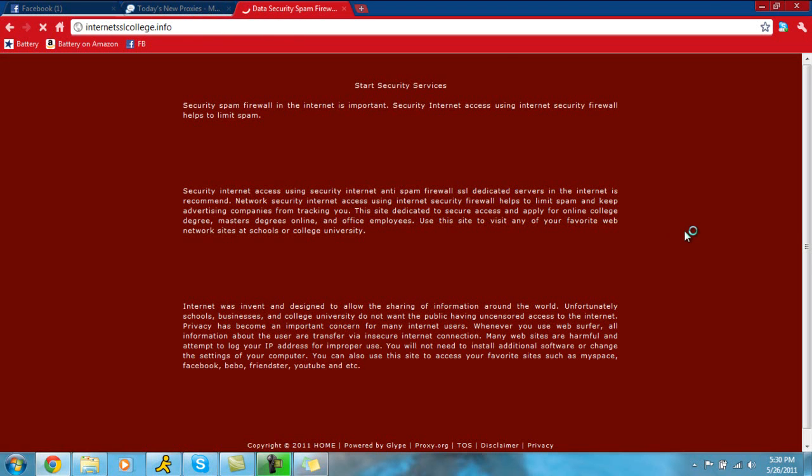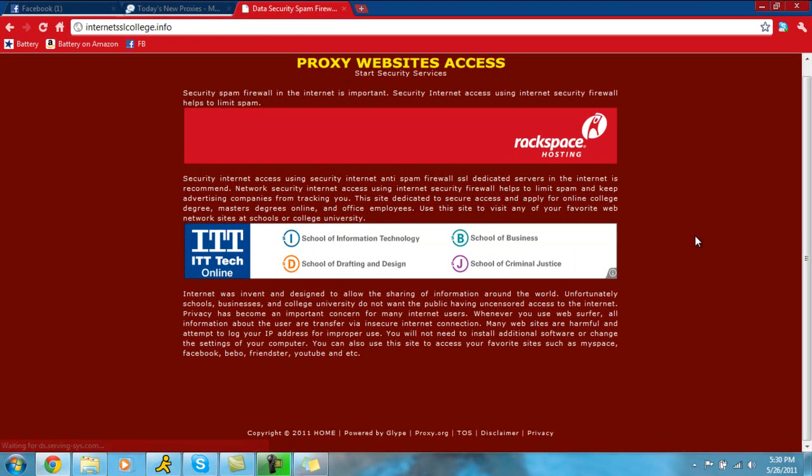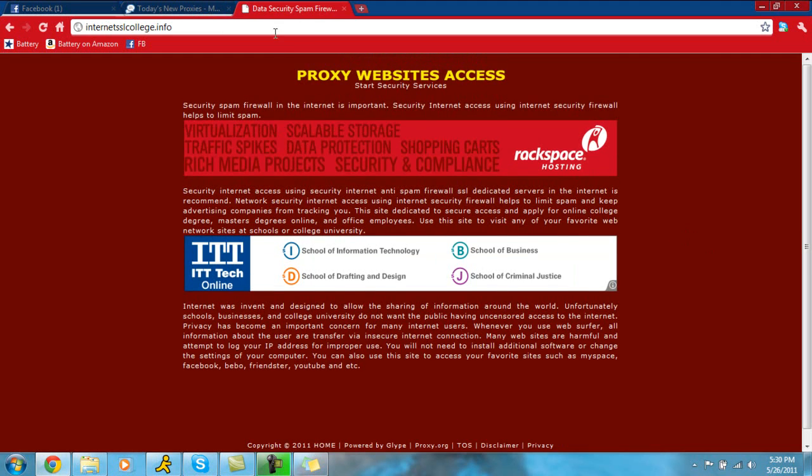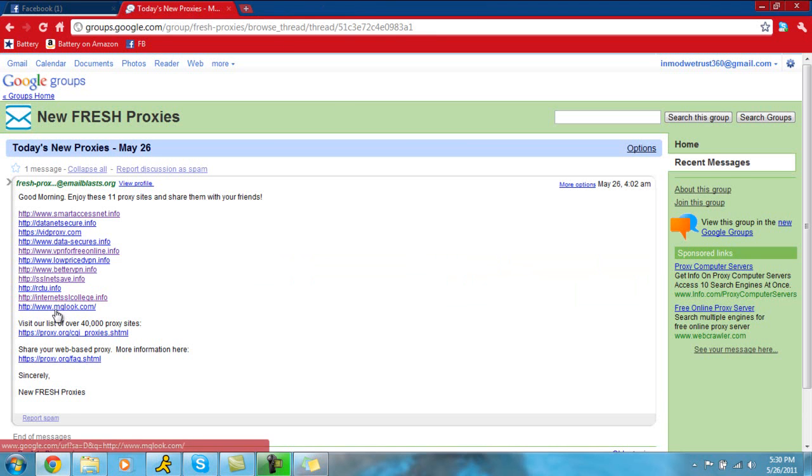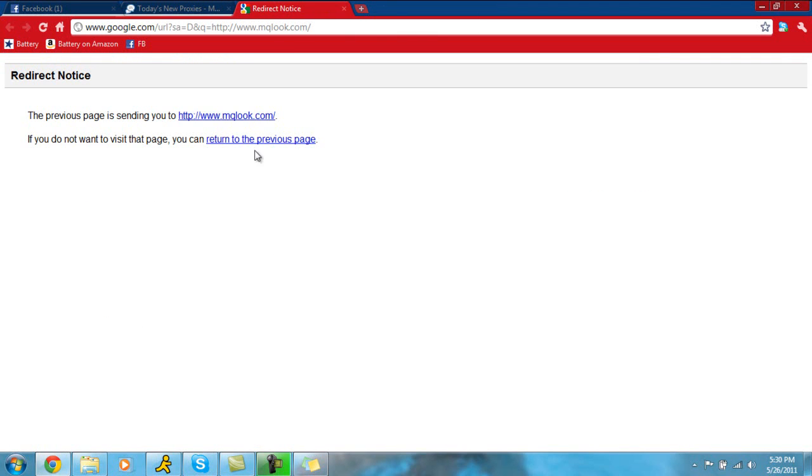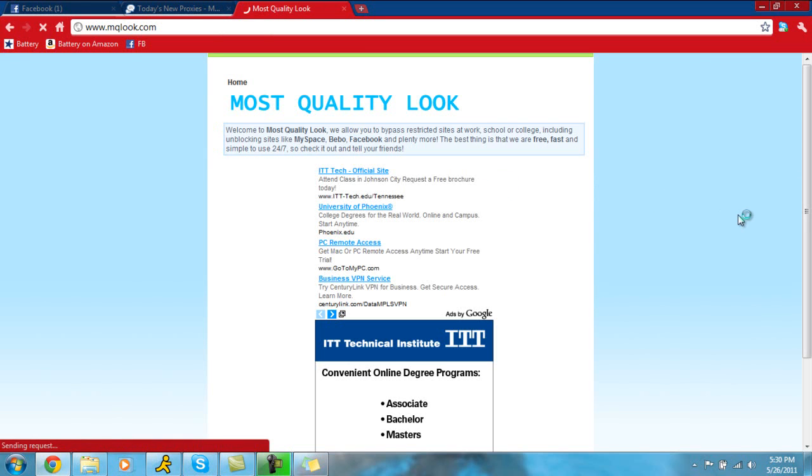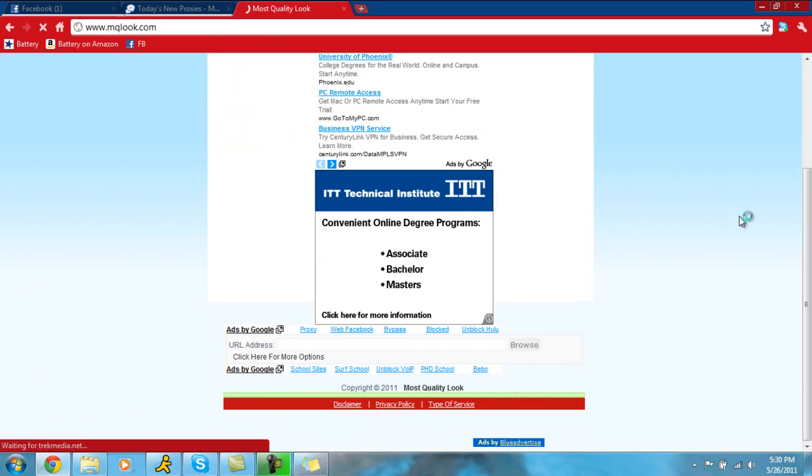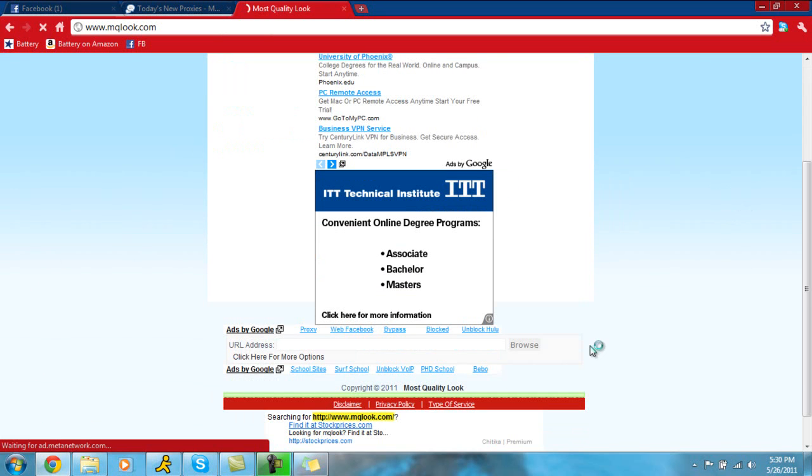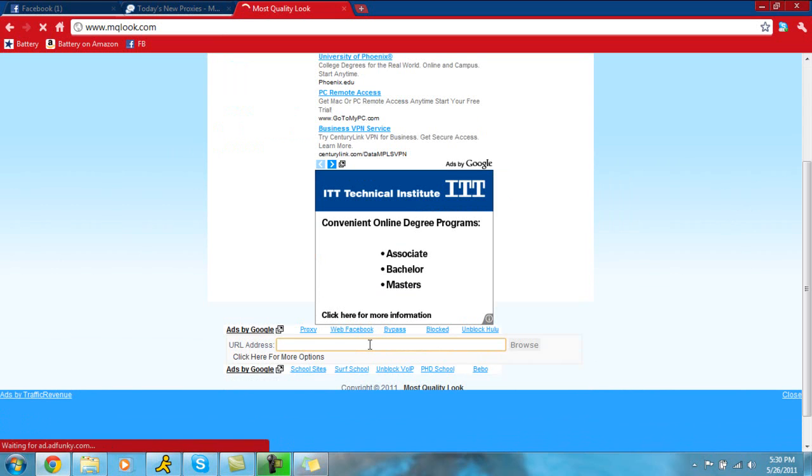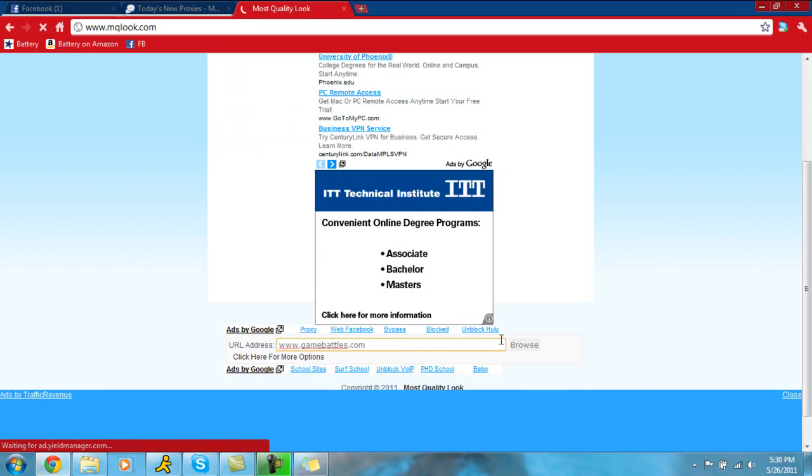Sometimes it is difficult to find one. I mean, I found that to be true when I'm at school trying to get on websites that they block. Which they pretty much block everything at my school that has to deal with video games. Apparently they don't want us to play video games. So we'll try here. So www.gamebattles.com and click browse.